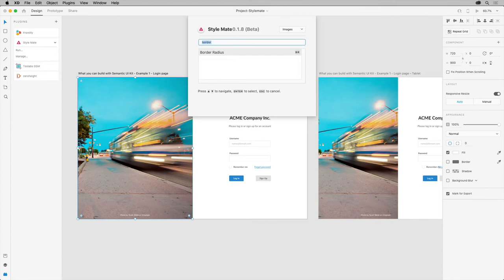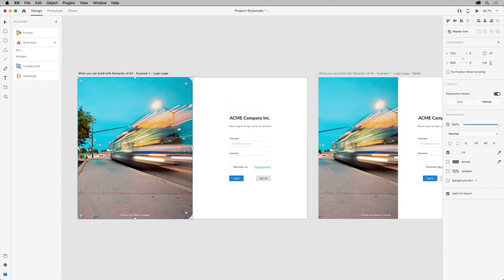You can use StyleMate to freely enter values for each property even when you don't have tokens for it. Just enter numbers, hex codes, text and hit enter. It's a really fast way to work.